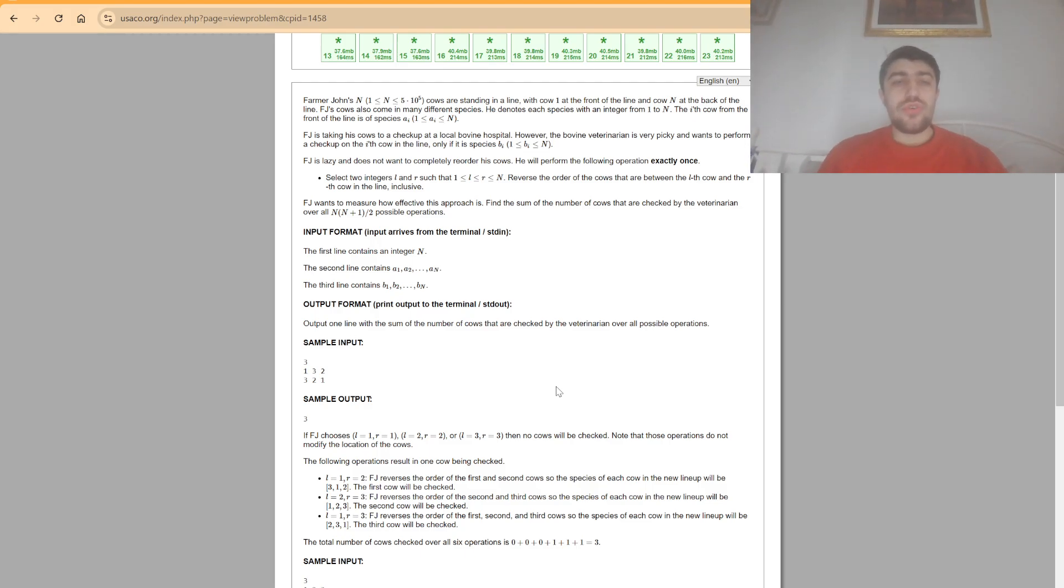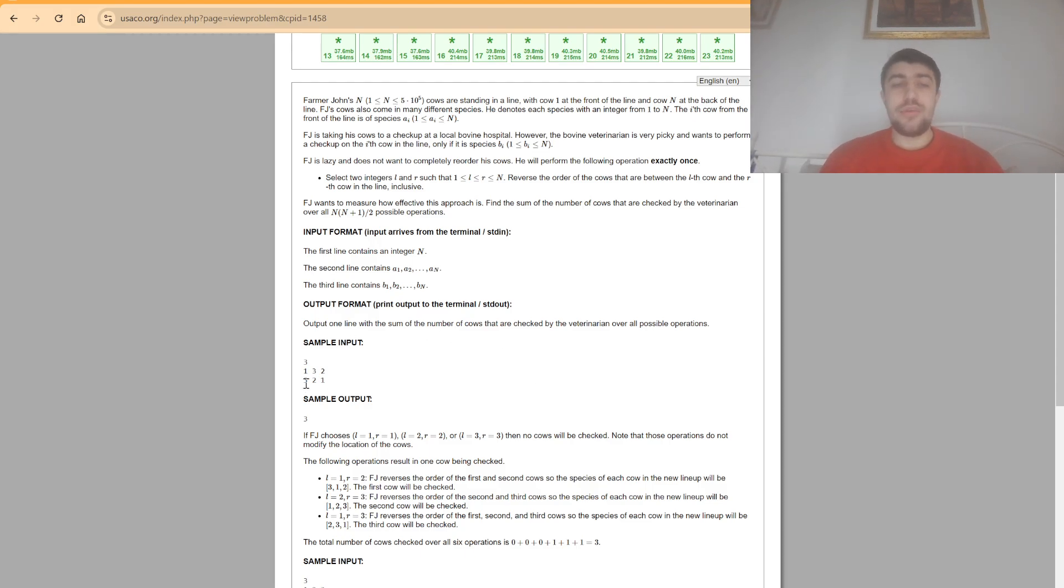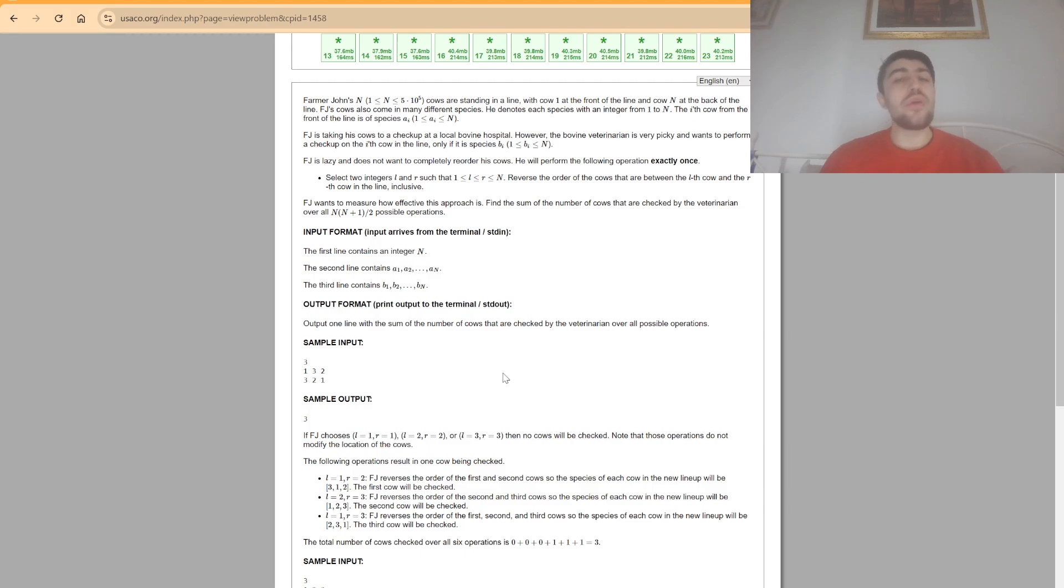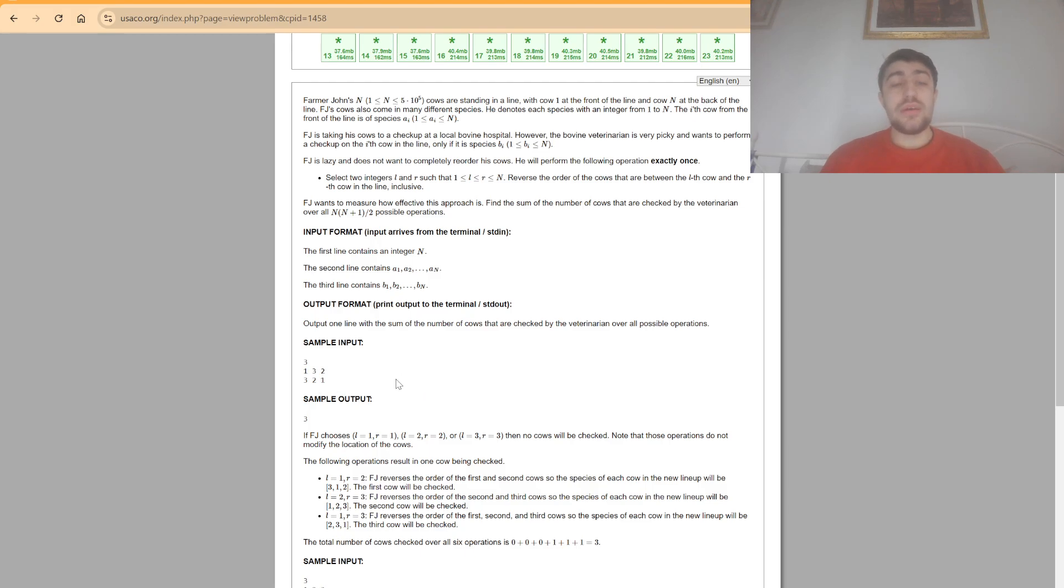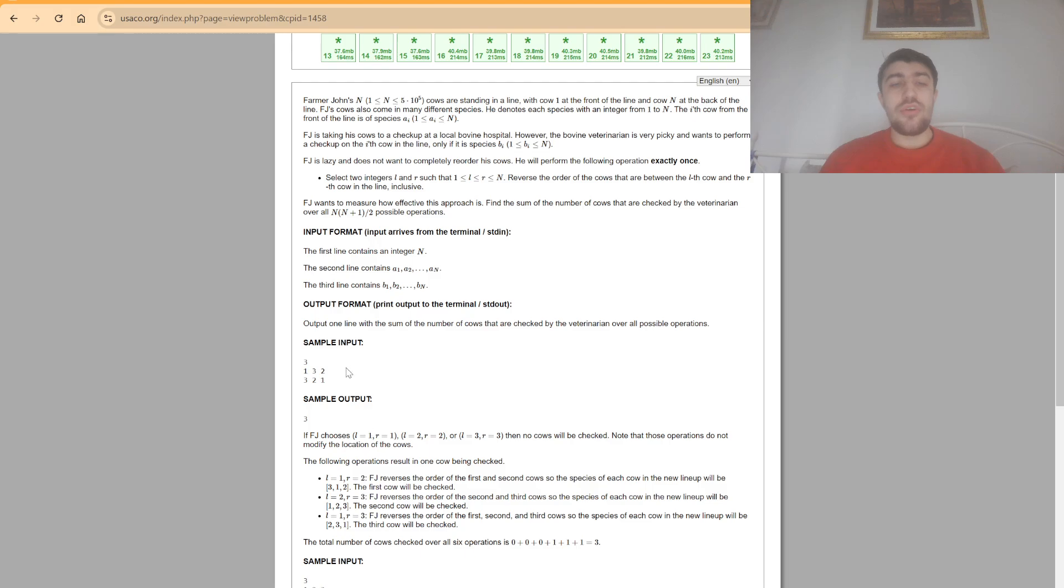First off we want to find a way to know for every position what is the total number of times we will have a value that is equal to itself. Obviously if a position already starts with the same value as it should be